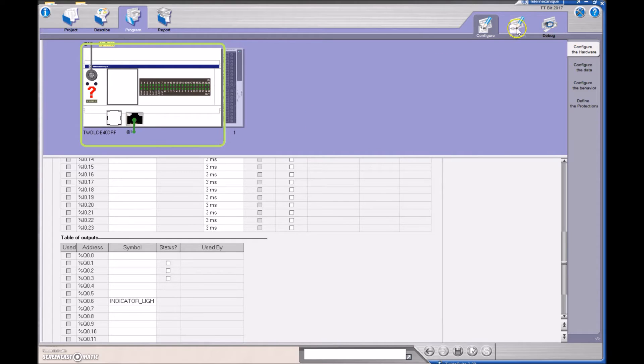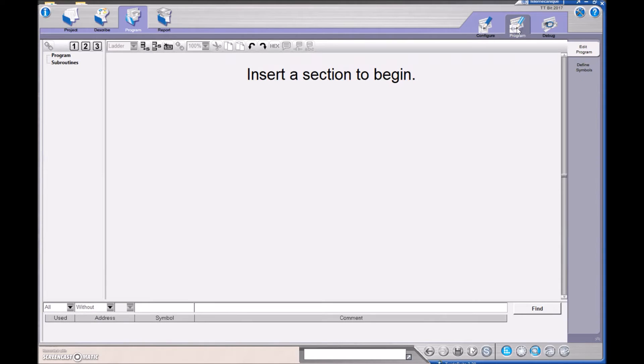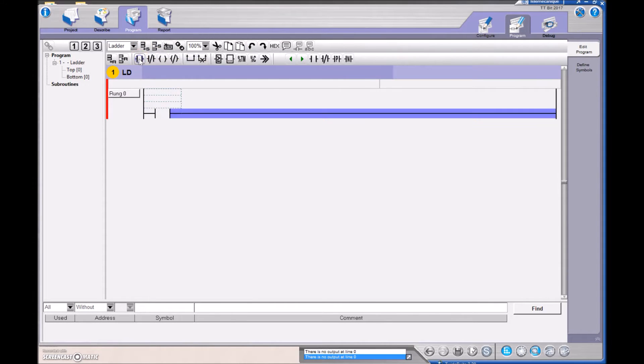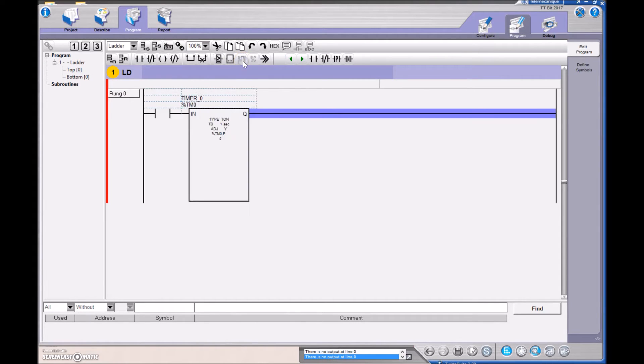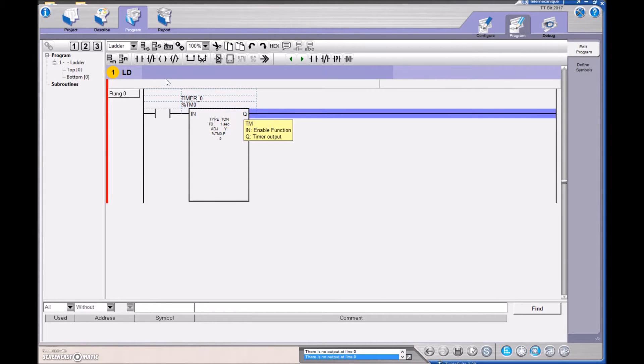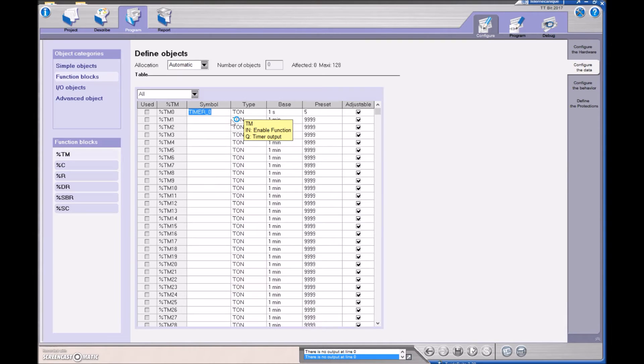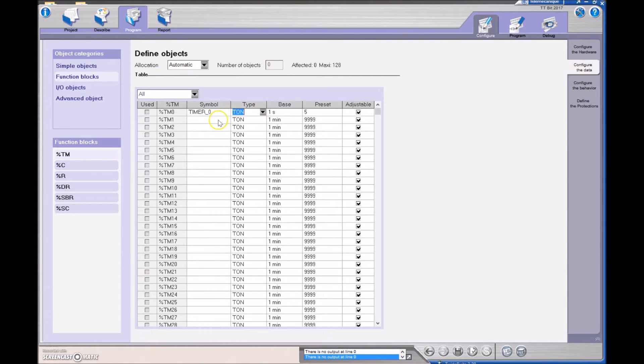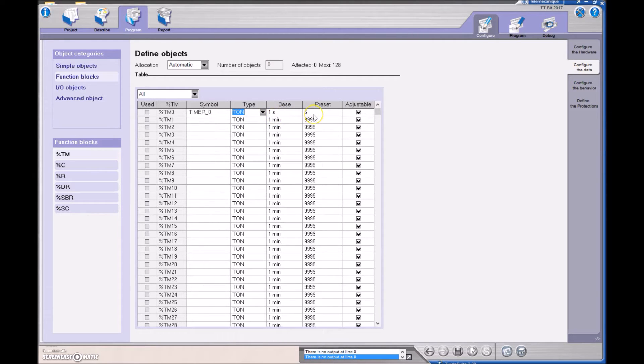The next thing we're going to do is we're going to go to program. And I'm going to drop in a section. And I want my push button to turn on my timer. Timers are right here, guys. This one came in as an on delay timer. Again, if I wanted to change that, I could easily just tap here and be able to change it to an off delay, but I'm going to keep it as an on delay.